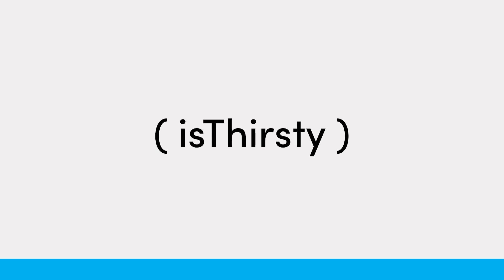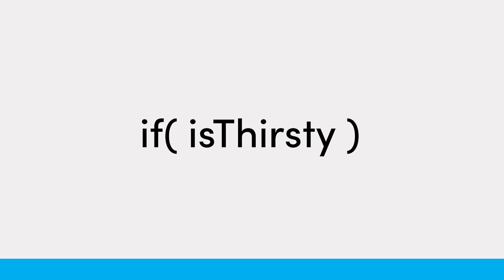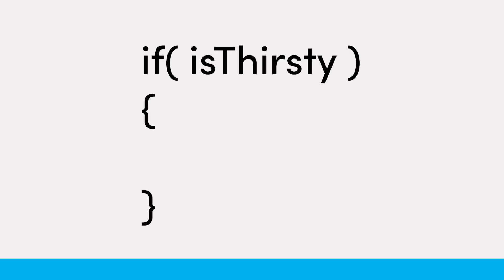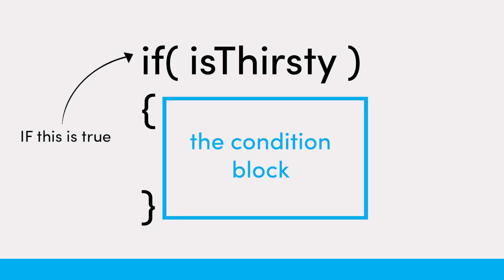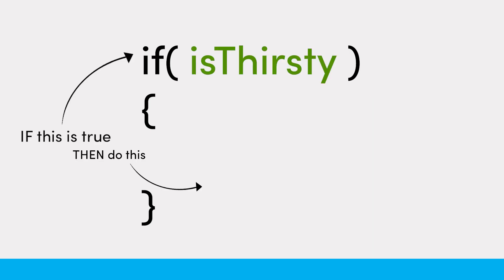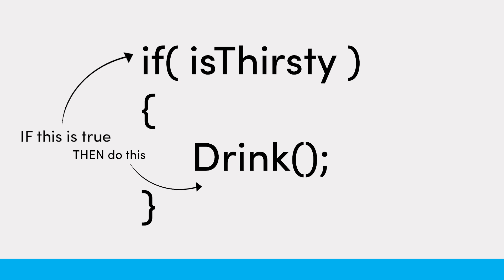First, we need a condition to check. Let's continue with this thirsty example, because I'm pretty damn thirsty. Most languages wrap this statement in parentheses, prefix it with an if, then add curly brackets, known as the condition block. So if something is true, then do something else.